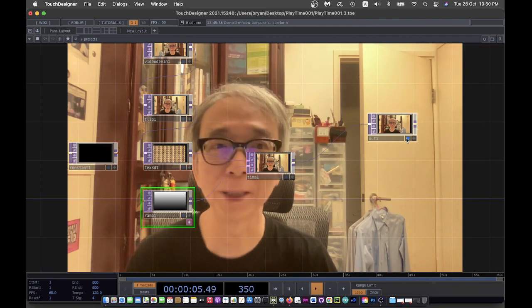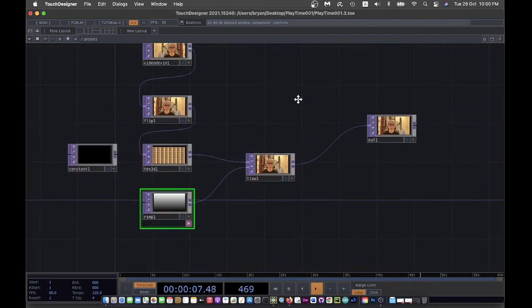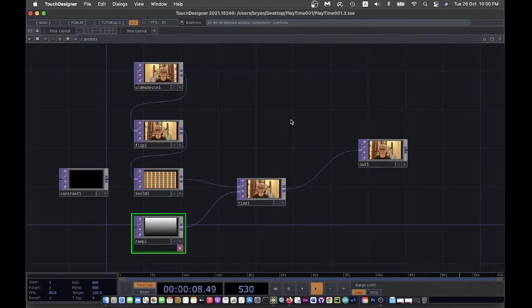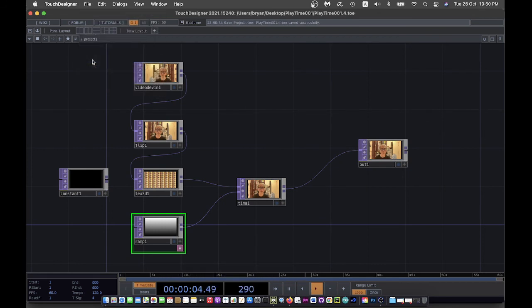That is the extremely simple exercise that turned out to be quite interesting or quite fun to play around with. Okay, thank you.